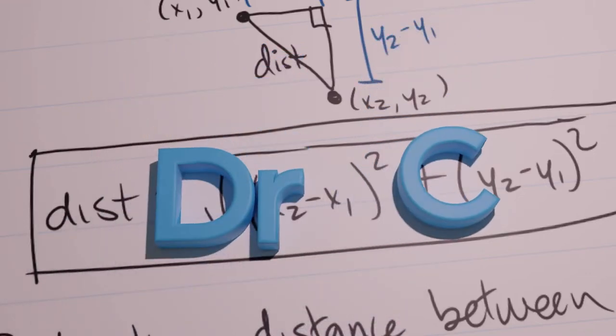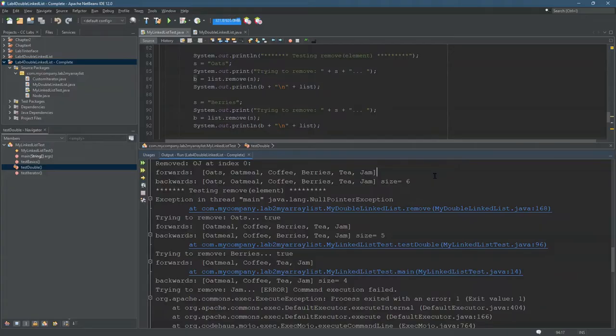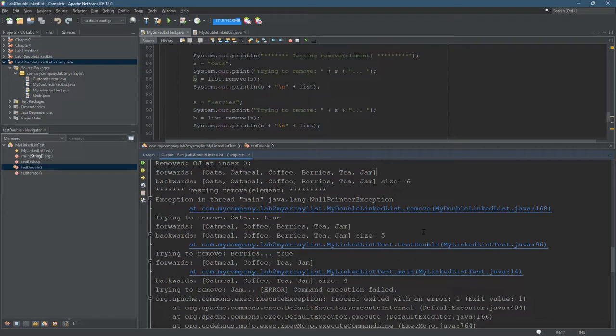I want to talk about something that can happen when you have an exception. There's different output streams. One of them is the standard system.out.